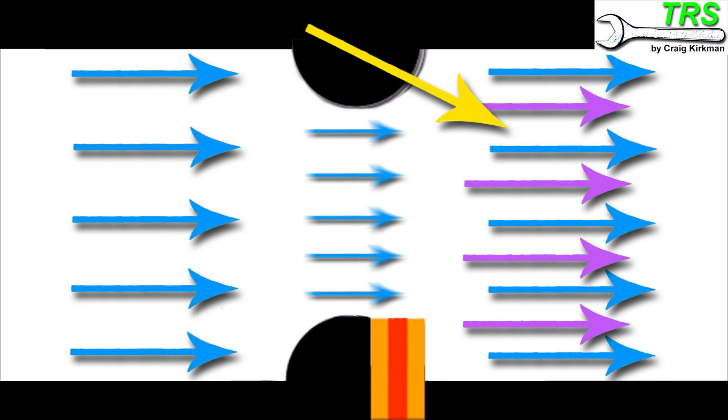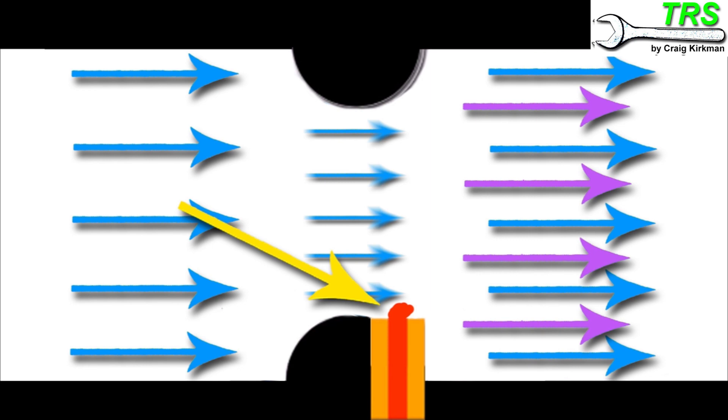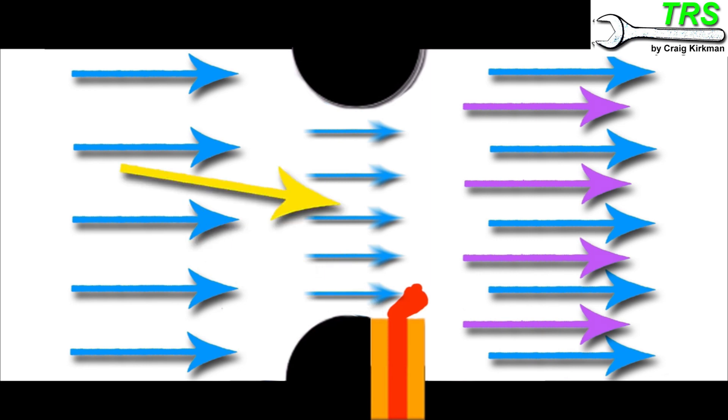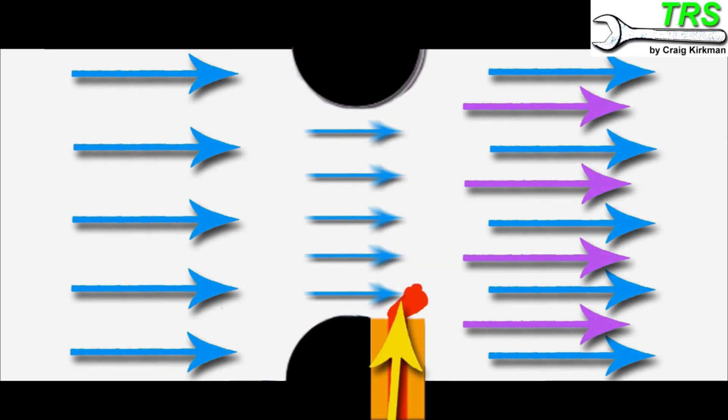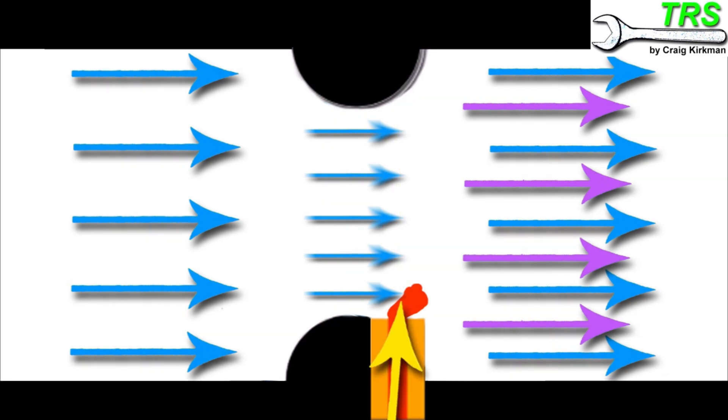And it's this suction pressure that helps to pull fuel out of the main jet. And as we established a few minutes ago, because there's low pressure here inside this restriction, there's little or no pressure pushing down on the fuel this way. So it's easily drawn out by the suction pressure and into the induction tube.